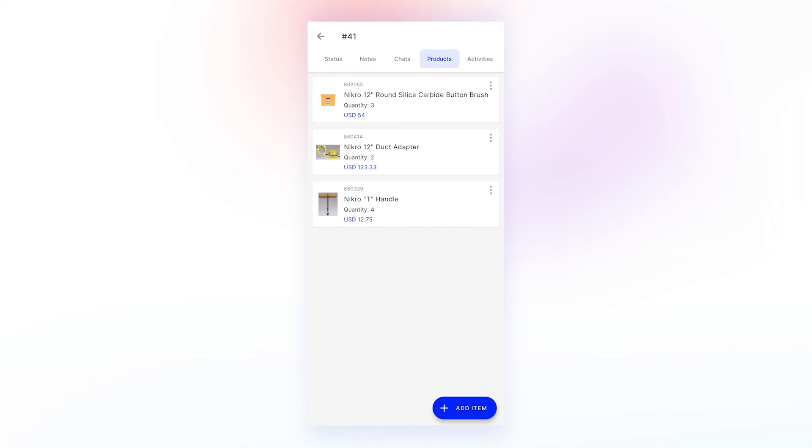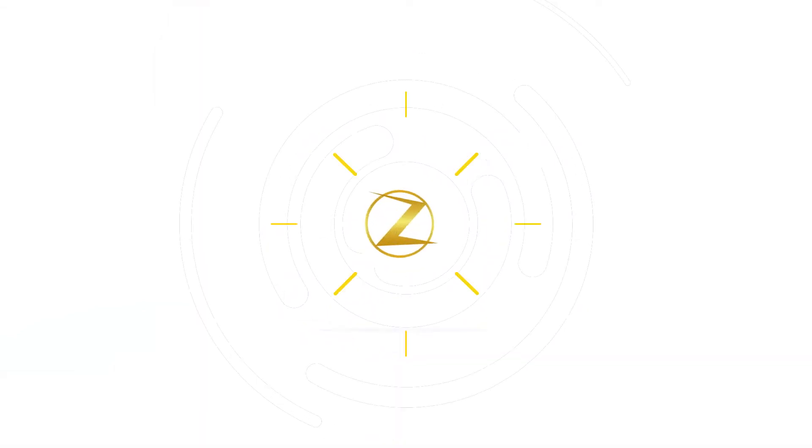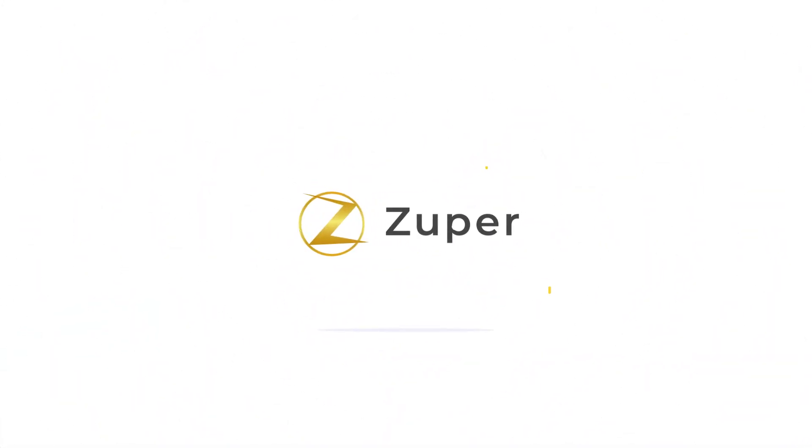Now that you've seen about parts and services and the process of adding them to a job, in the next video we will see about quotations in Zuper Pro. For more queries, click on the link in the description to schedule a personal demo with us. Thank you for watching.